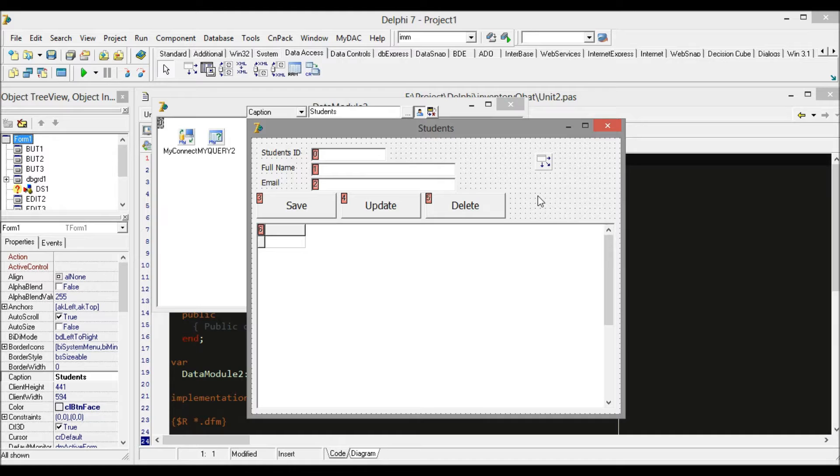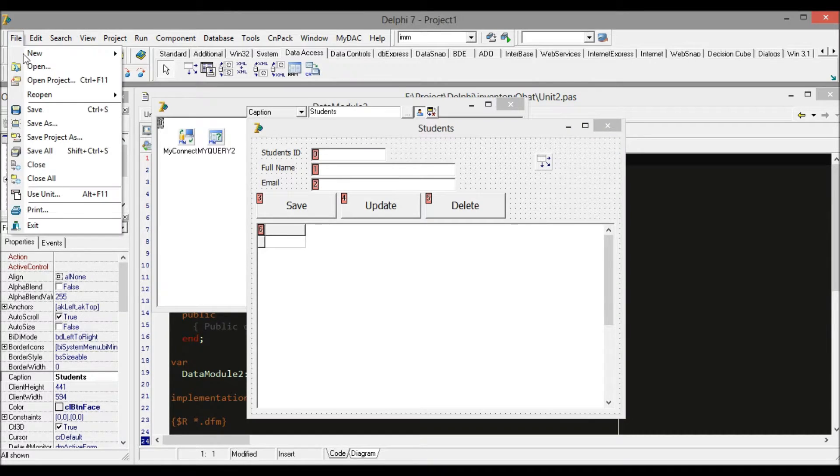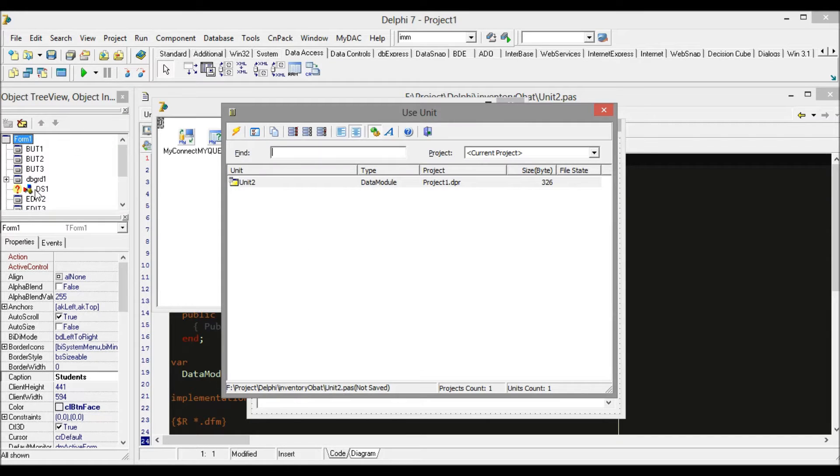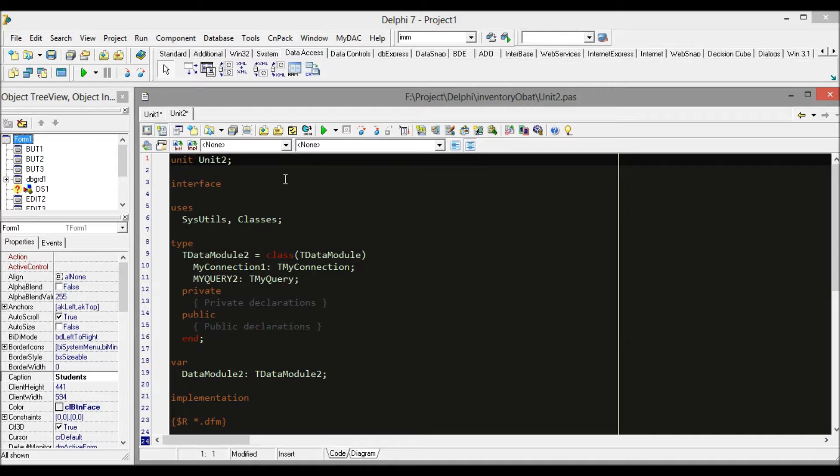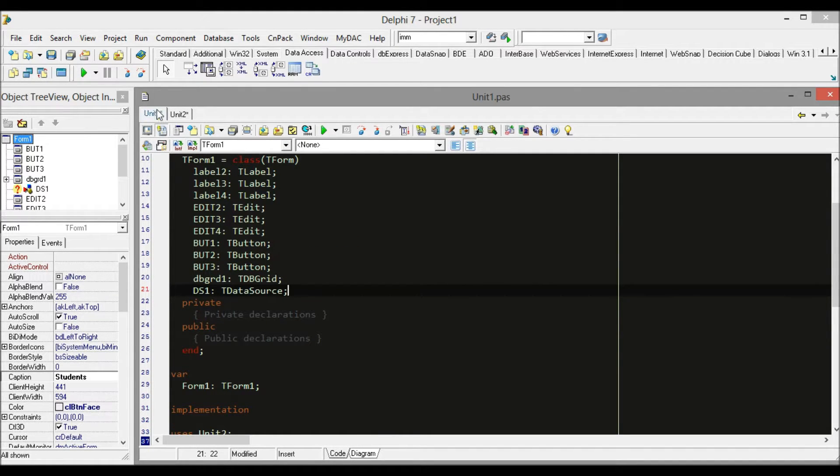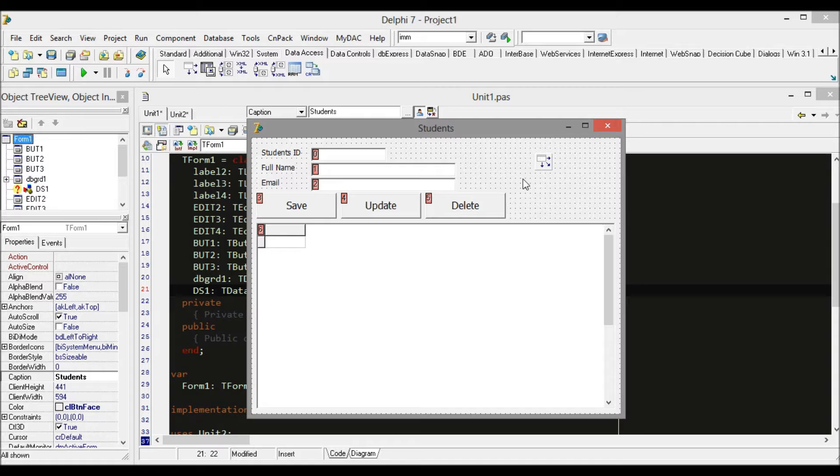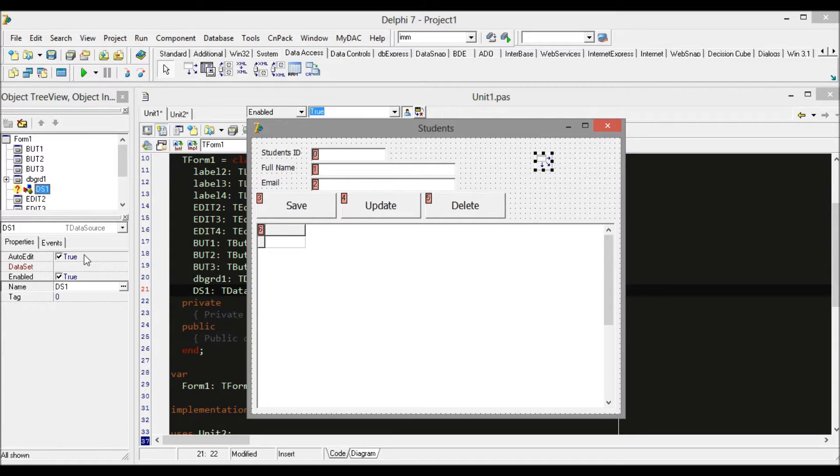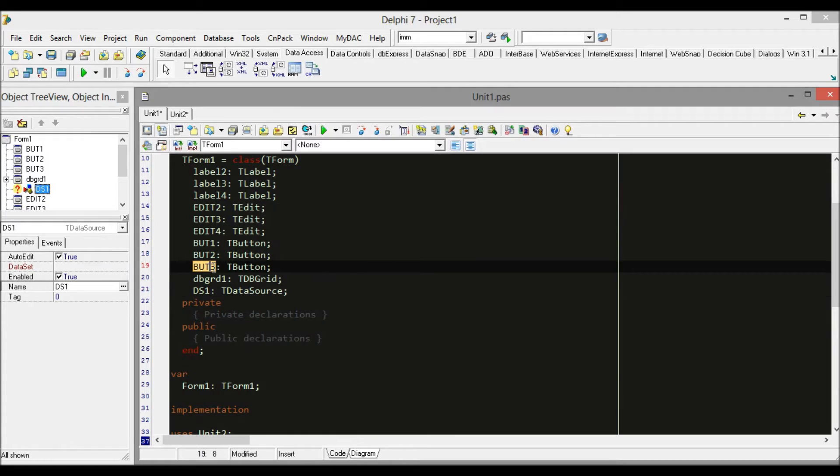From the Students form, we select 'Use Unit' to connect with the data module. It's simple. Now our data source is not connected with MyQuery anymore because we moved these components to another class.